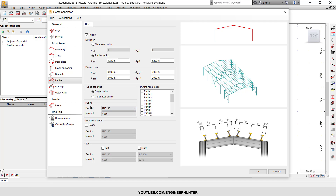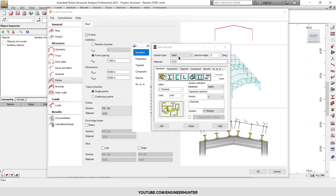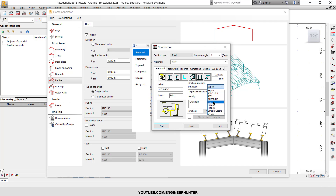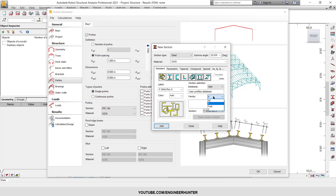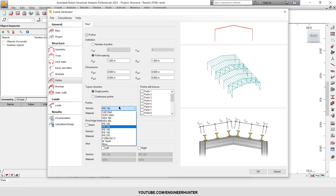Next is the Purlin section. You can choose the section here or change it later. In this case I'm going to click More and use the section I already imported — a Z-section. I will choose 200 and change the material to the appropriate one.